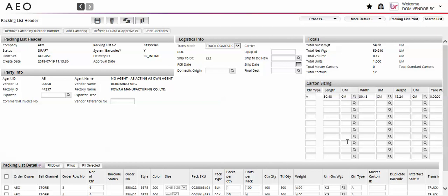Welcome to the American Eagle Outfitters training video for system generated barcodes. Vendors now have the ability to print shipping barcode labels directly from AEO PLM. Printing barcodes from the system allows for efficiency gains and time savings, as well as eliminating opportunities for barcode and carton marking related chargebacks.